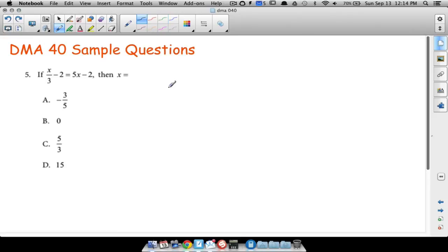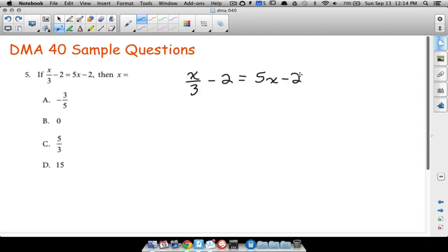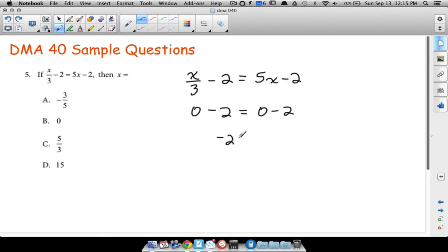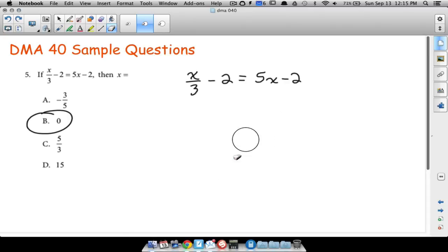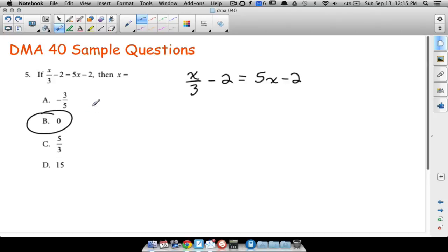Question five: we're solving an equation. x over three minus two equals five x minus two. Since the placement test is multiple choice, one strategy is to plug in the answer choices and see which works. It turns out x equals zero is the answer. Zero divided by three is zero, minus two equals negative two. On the right: five times zero is zero, minus two is negative two. Negative two equals negative two — so zero checks out.